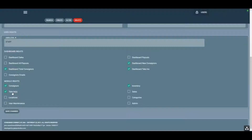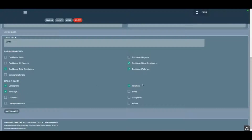Take-ins is obviously for creating inventory. The inventory screen is generally used to edit inventory, so you might want to restrict who has access to it. That way when they create a take-in, they'll need to get help from a manager if they need to change something.